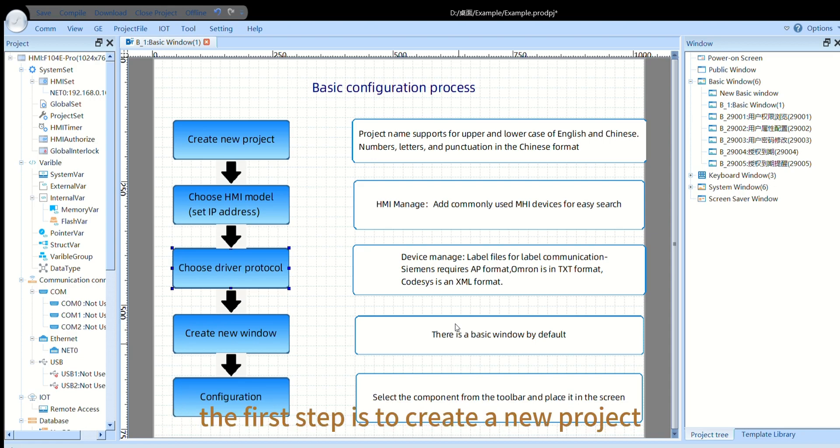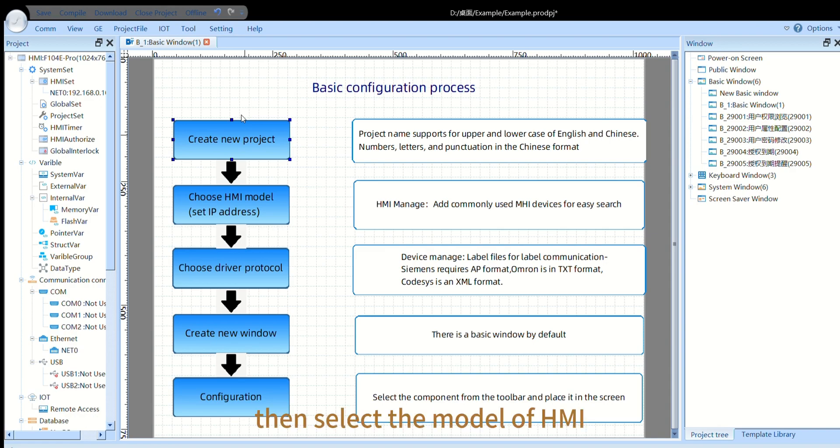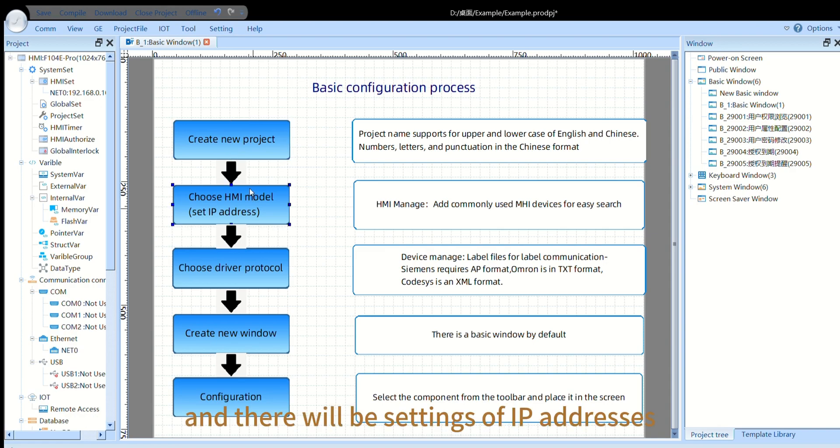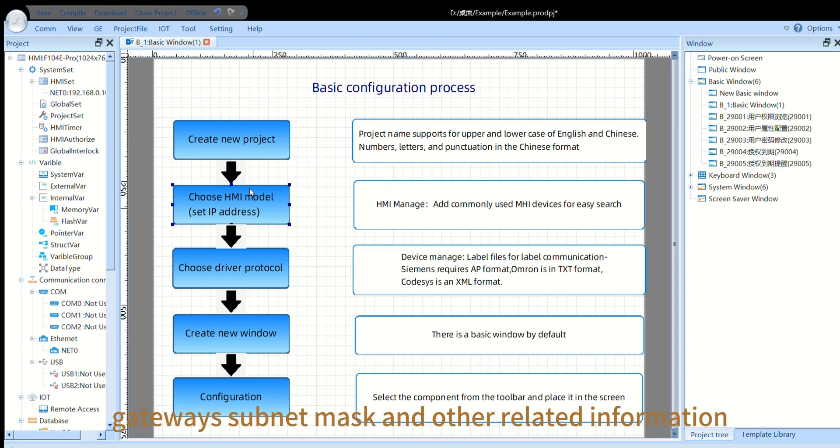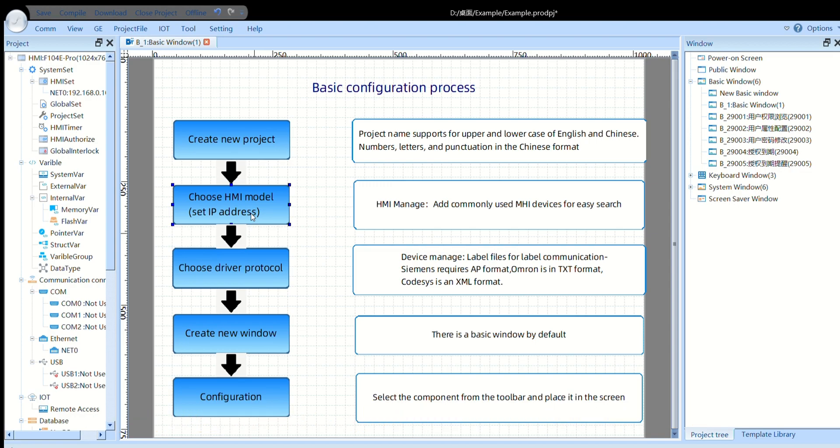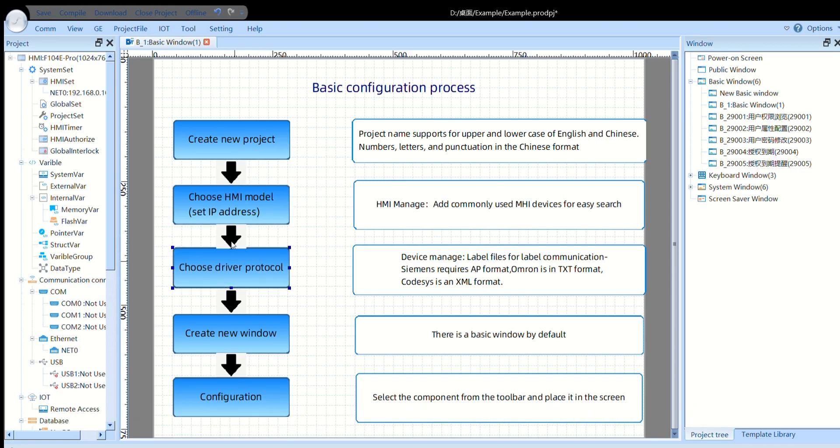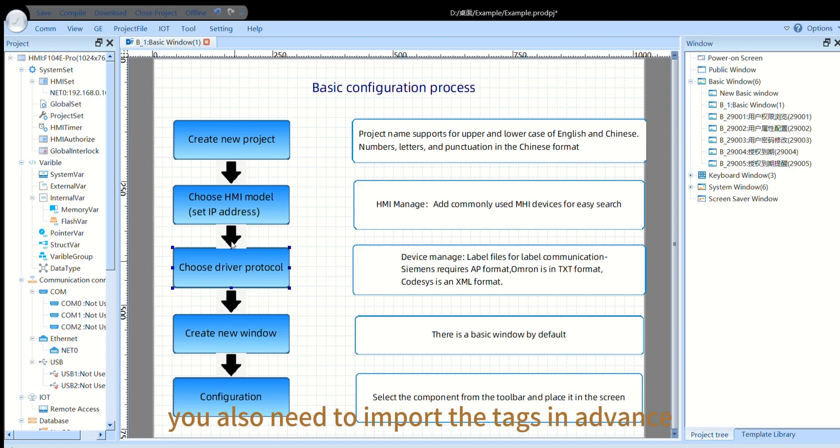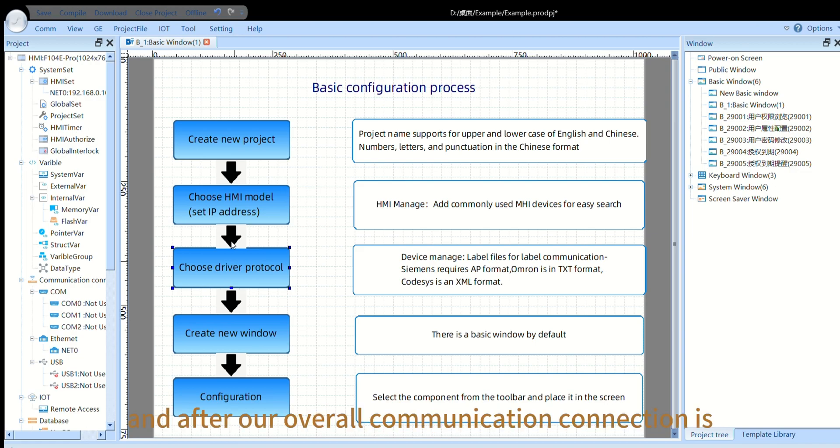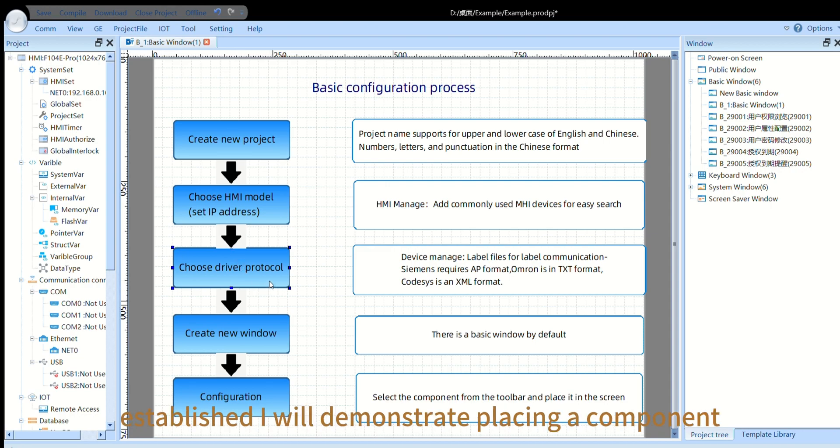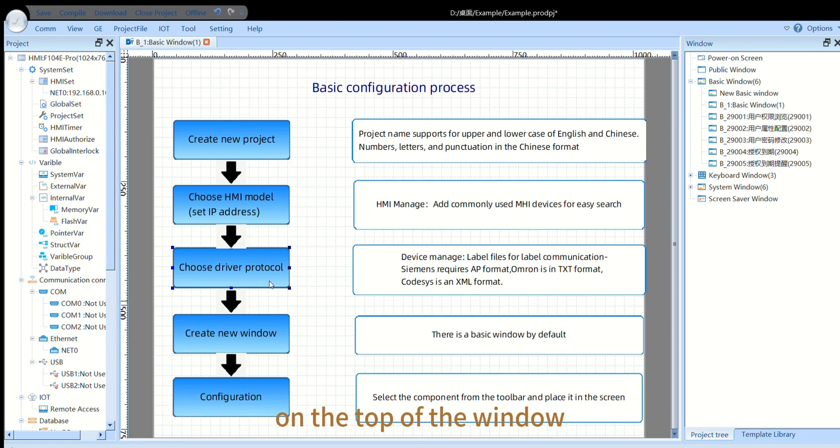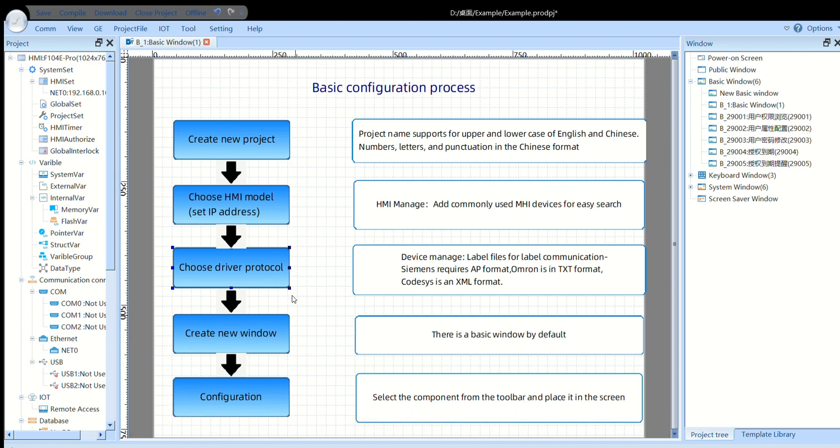The first step is to create a new project. Then, select the model of HMI and there will be settings of IP addresses, gateways, subnet mask, and other related information. And then you need to choose the driver protocol. If using tag-driven, you also need to import the tags in advance. And after our overall communication connection is established, I will demonstrate placing a component on the top of the window. So let's start the demo.